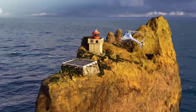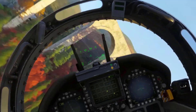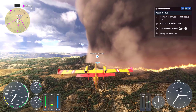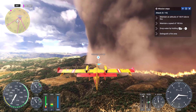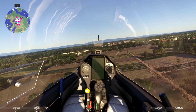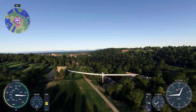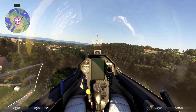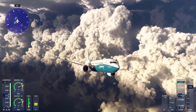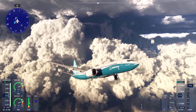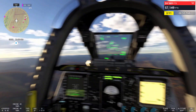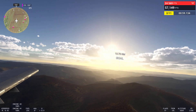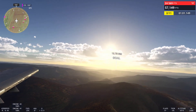In essence, Microsoft Flight Simulator 2024 sets the bar high for flight simulators and open-world games in general. Its combination of realism, global exploration, varied career modes, and stunning graphics make it a game that can be both relaxing and deeply engaging, offering endless possibilities for players. Whether you're looking to casually fly around the world or delve into the technical aspects of aviation, the game offers something for everyone. Please consider subscribing to my channel. Have a great day!